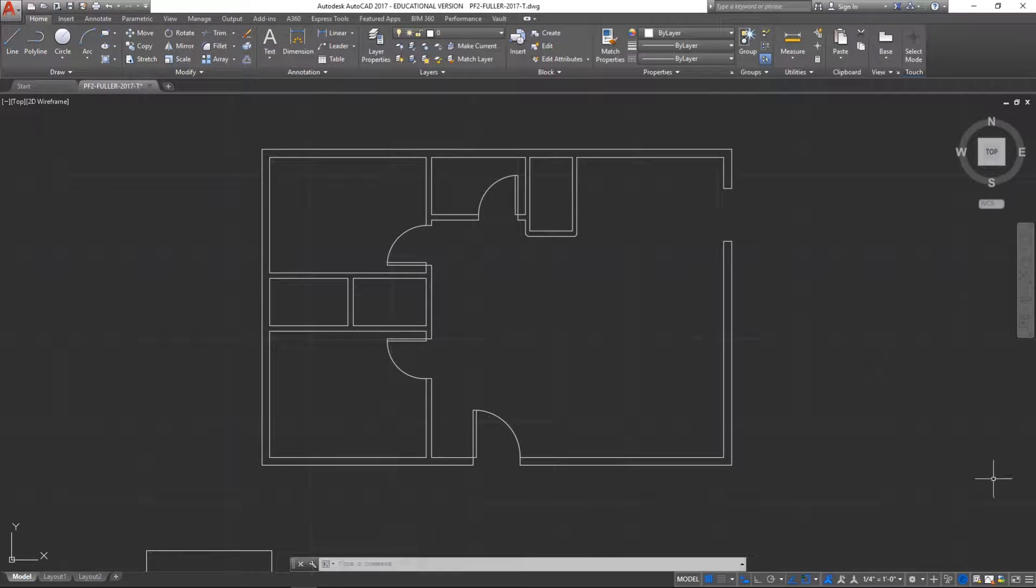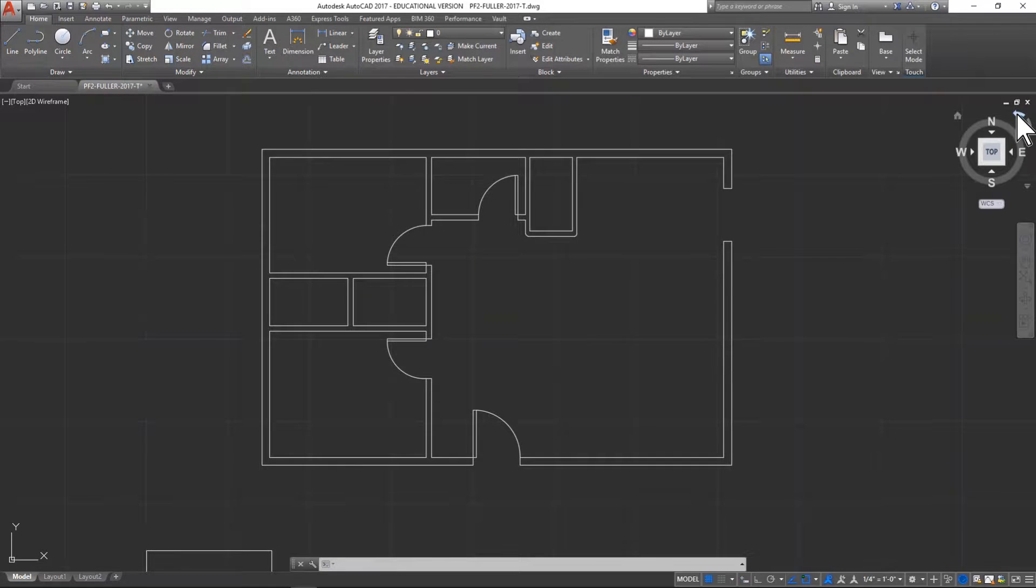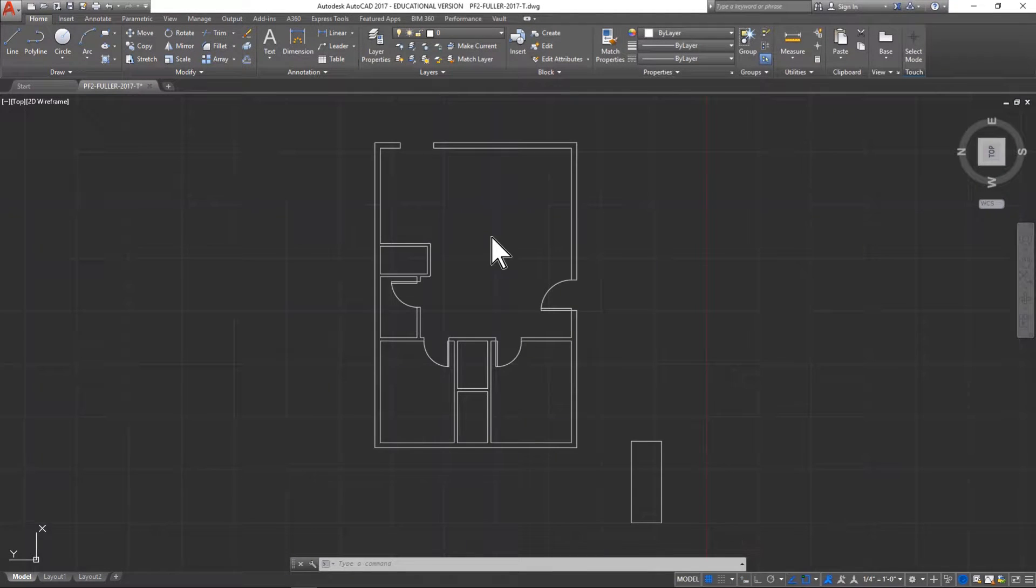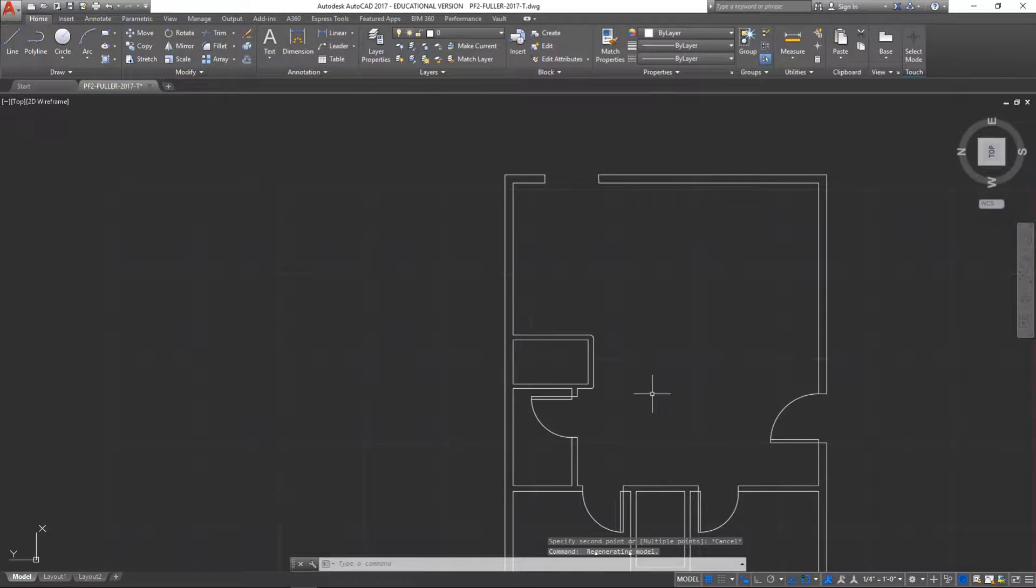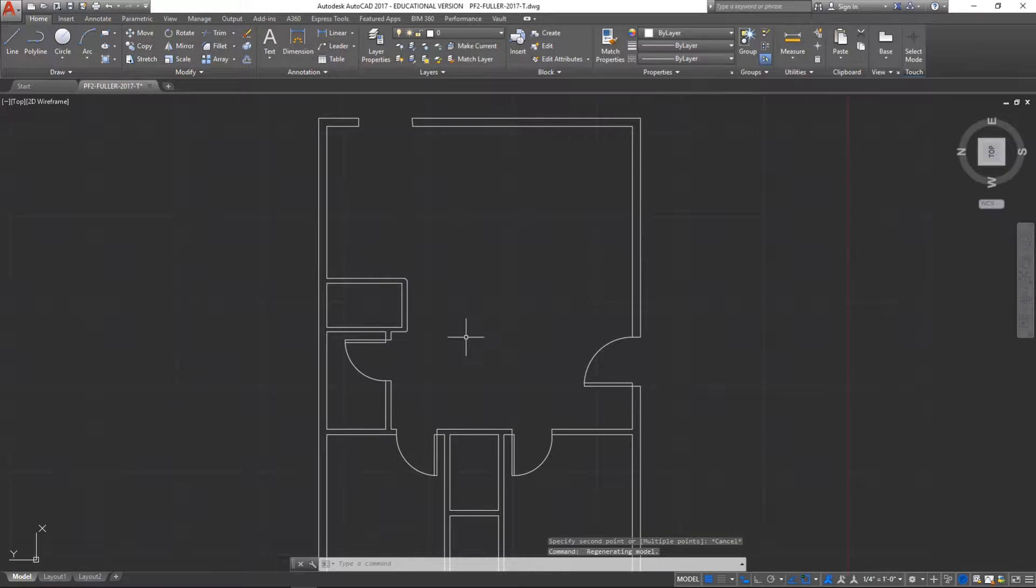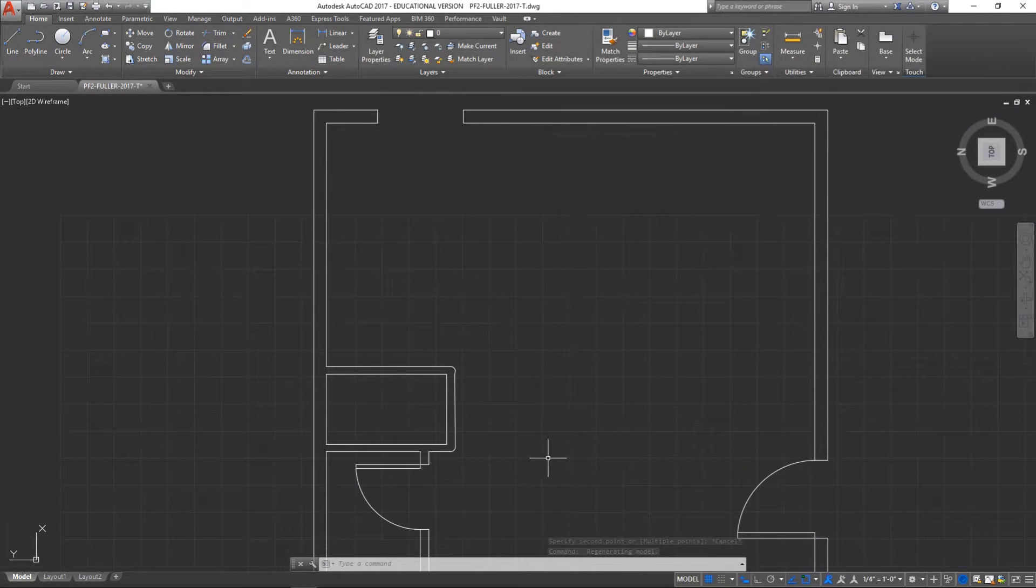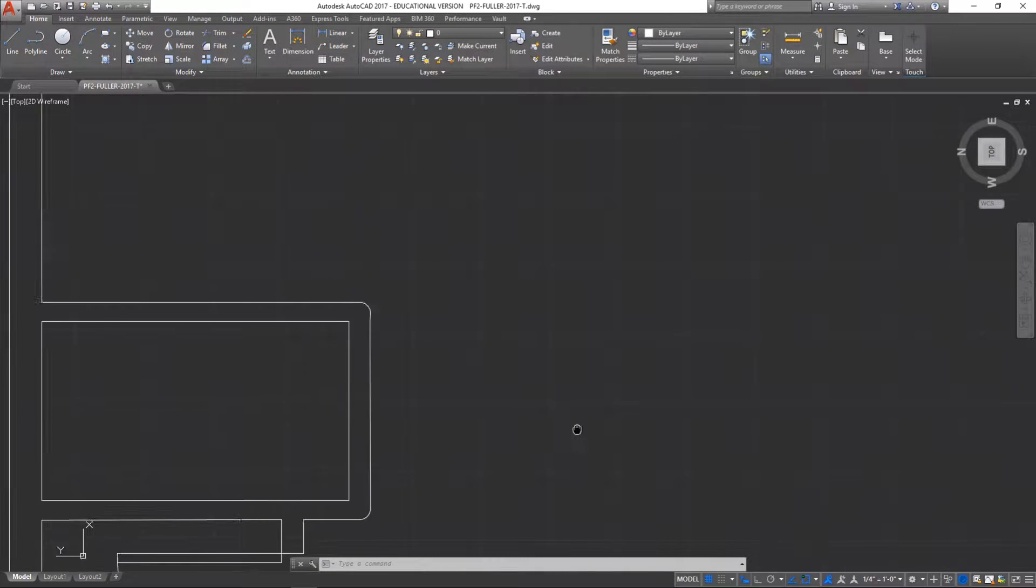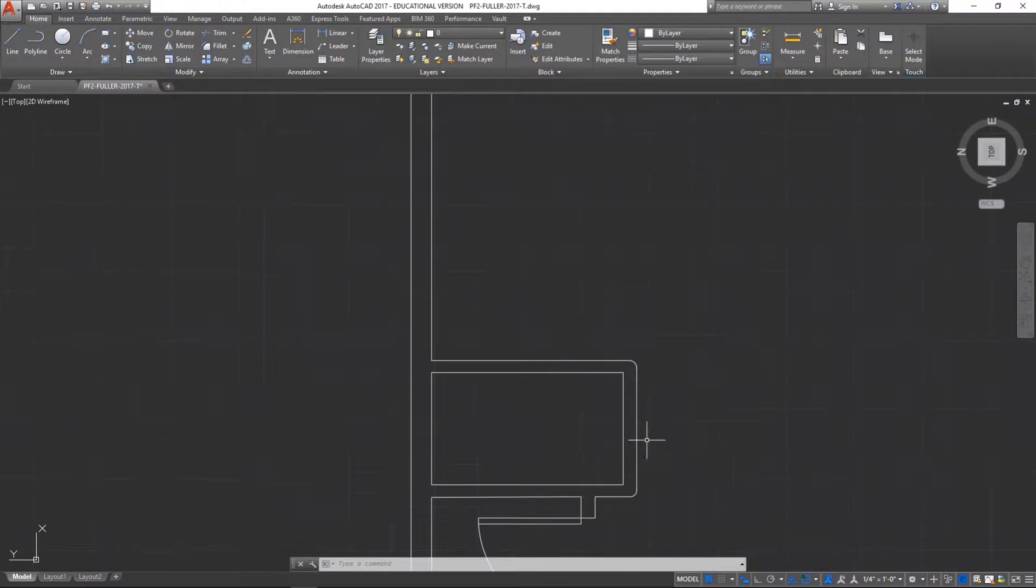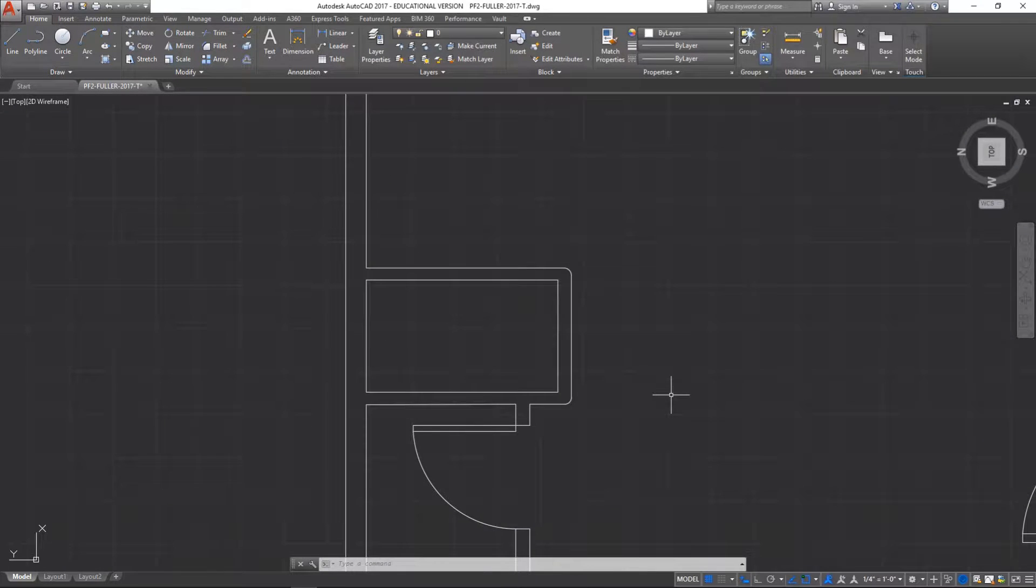Alright, let's make a set of bifold doors. To do this, I'm going to turn my screen around just a little bit. Now, of course, you don't have to make these for this particular house. This video is strictly to show you how to make a set of bifold doors.